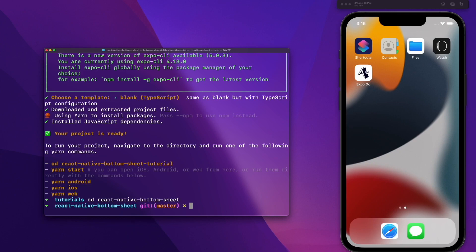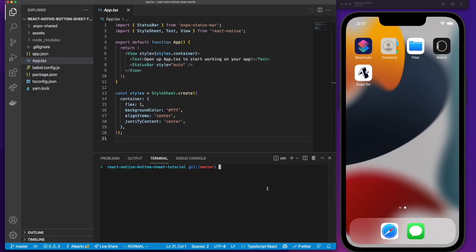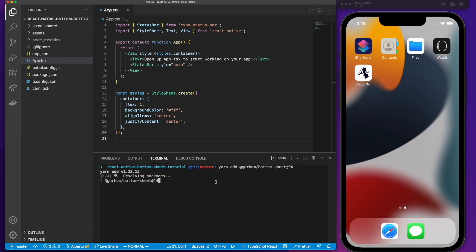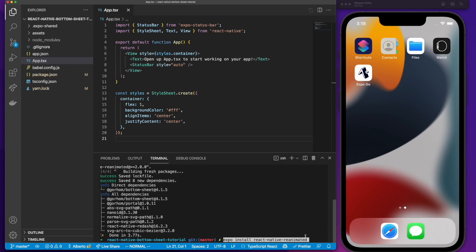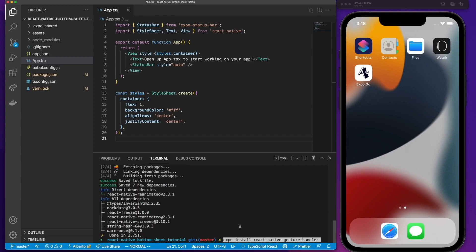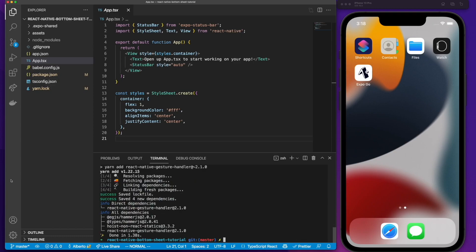Once our project is ready, access the folder you just created by typing 'cd' and the name of the folder. Finally run 'code .' — this will open a Visual Studio Code window. Once you are in Visual Studio Code, open your terminal window and run the following command to install the bottom sheet. We are also going to need two more packages from Expo. I'll leave these commands down below in the description so you don't have to type them manually. Run 'expo install react-native-reanimated' and finally 'expo install react-native-gesture-handler'.